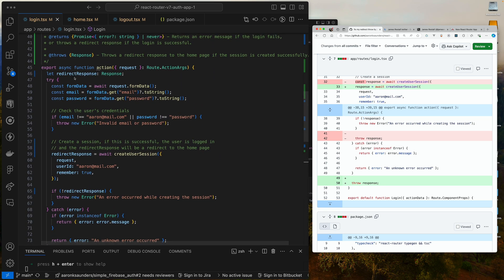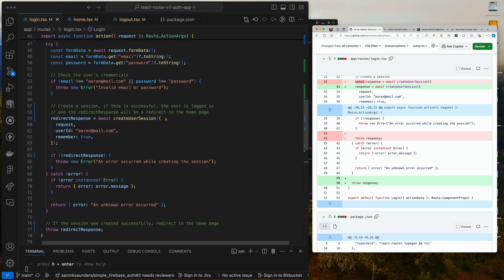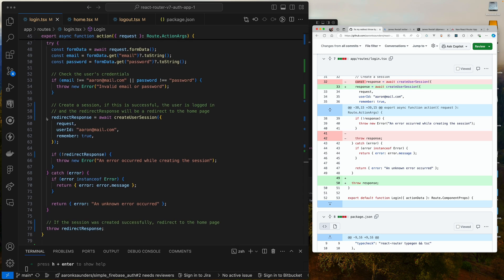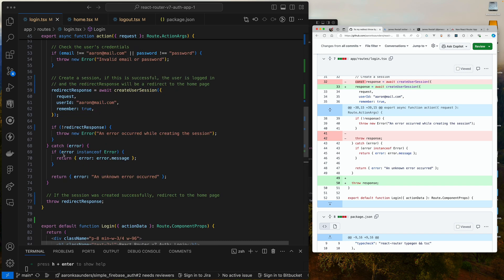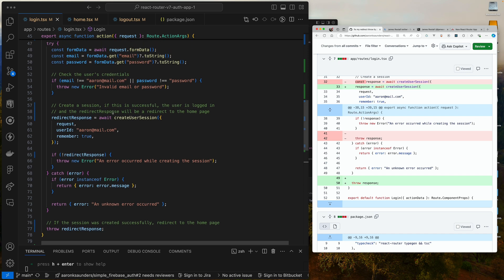So now I've named this redirect response. And you can see here, when I create my user session, if there's no redirect response, I mean I got an error, then I'll throw the error. And it will catch the error and it will return as unknown error. Otherwise, it'll drop through all this and it'll come down and it will return the redirect response, and I'll redirect to the appropriate page. Added some comments here also to make it clear.